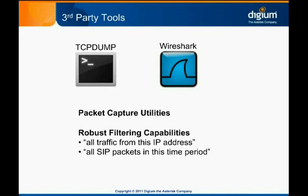Wireshark is especially useful, because it has extensive libraries of protocol definitions, and can decode most of the packets for you. There's even a feature that lets you automatically reconstruct a VoIP call, so all the messages on the call are sorted and presented in order. Wireshark can be an invaluable tool.